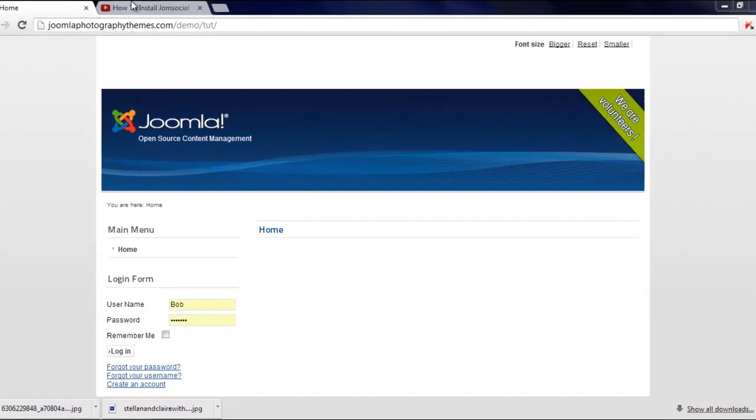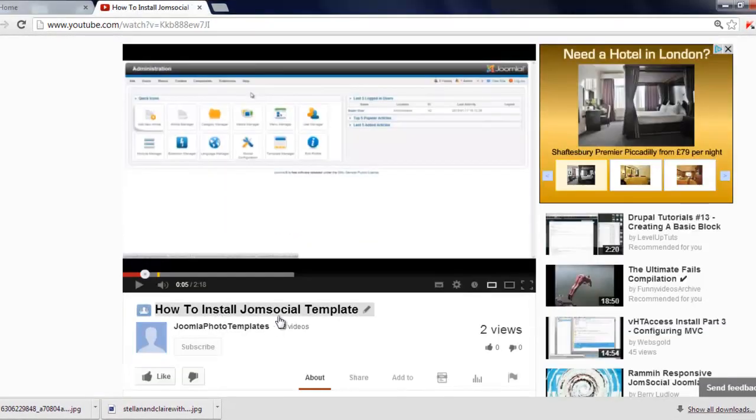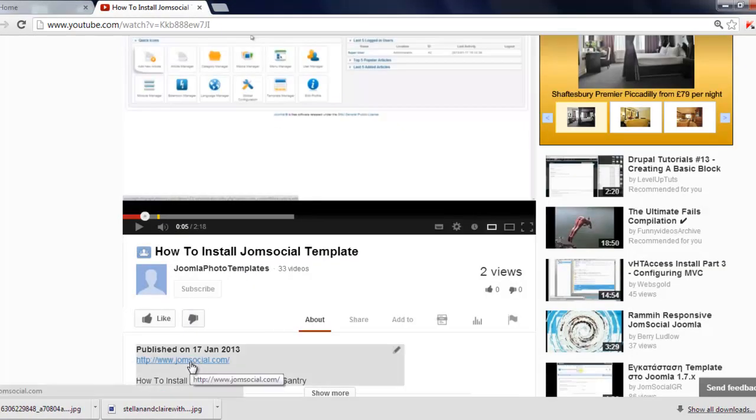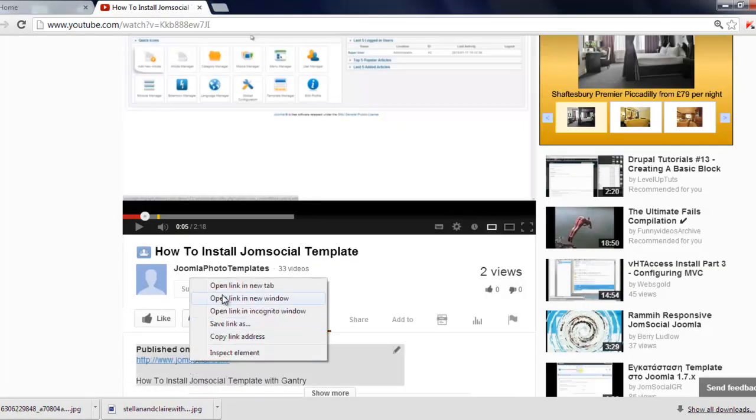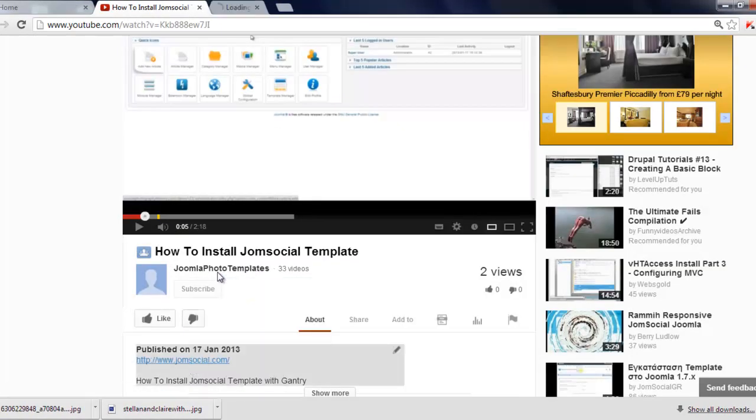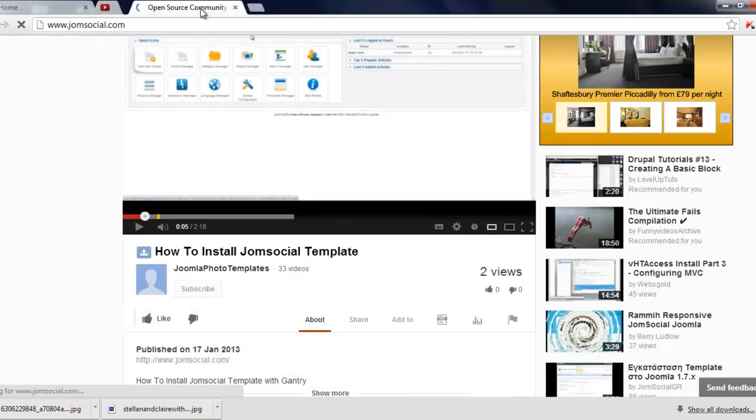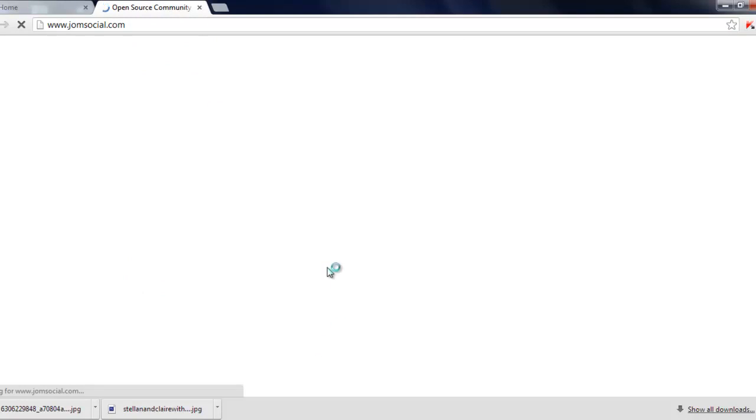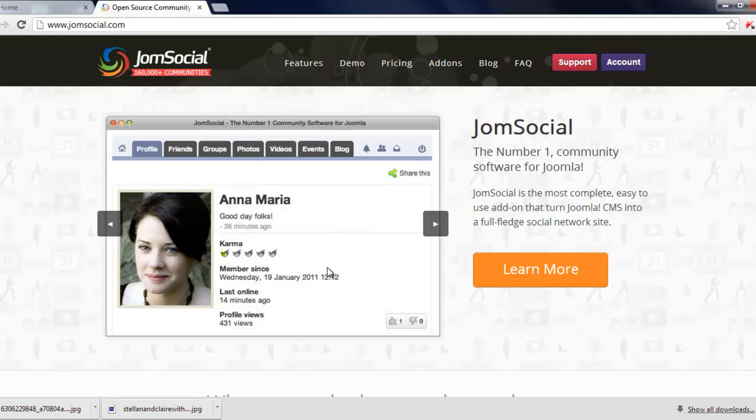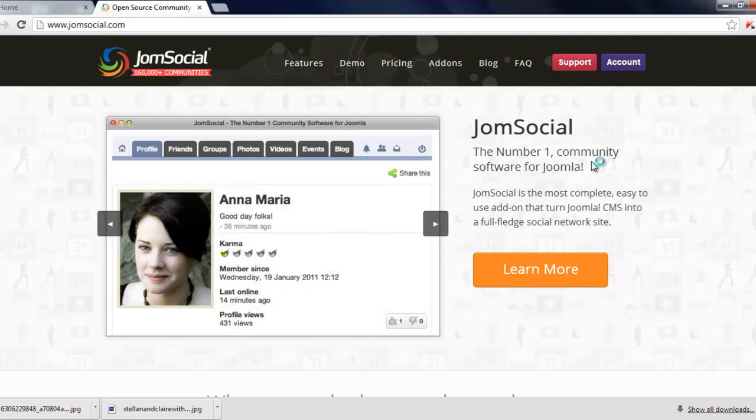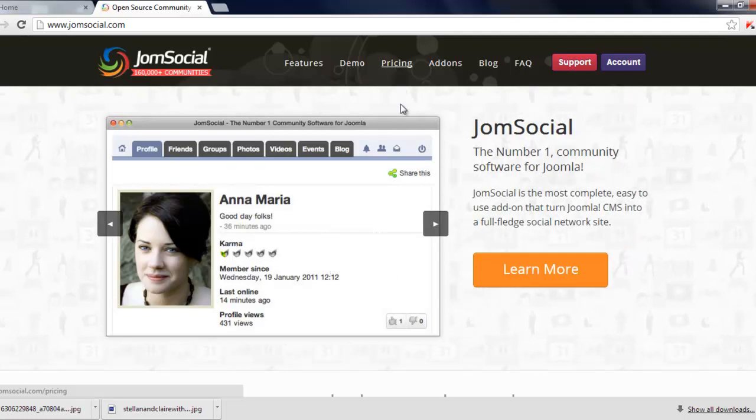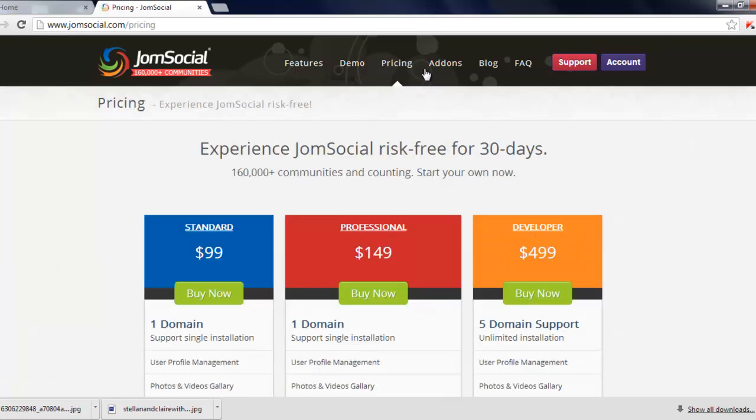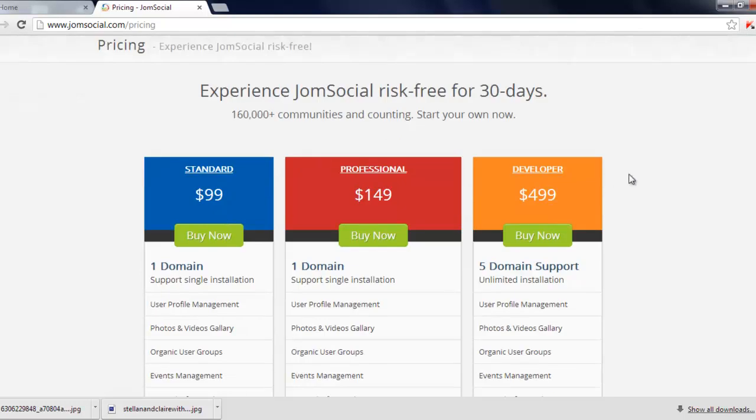Once you've done that, underneath this video there will be a link. You can just click on the link here to open up JomSocial's website. The next thing we've got to do, you need to buy JomSocial before you can download it. Just click on pricing and you've got these three options. For this video I'm just using the standard version.